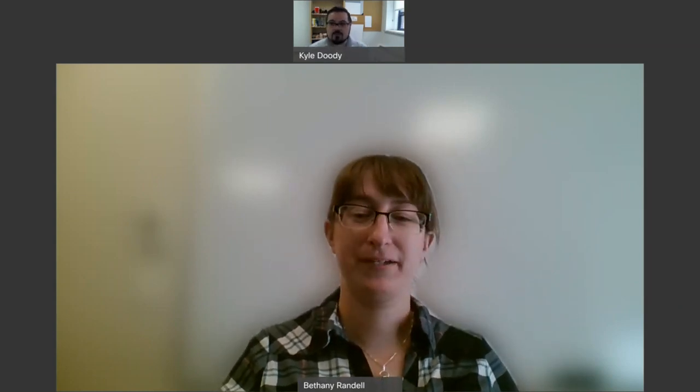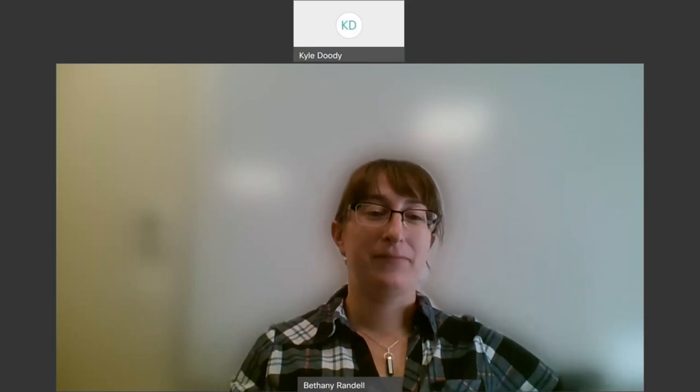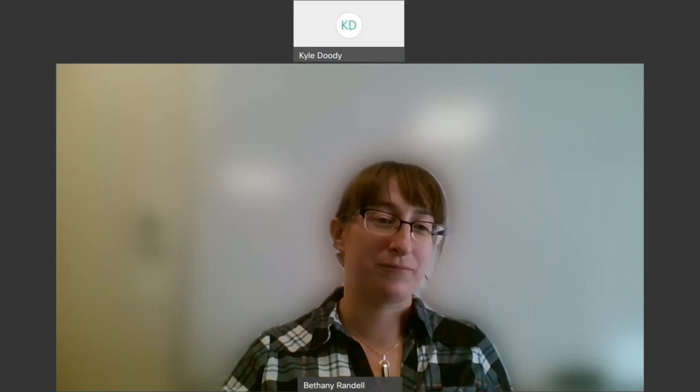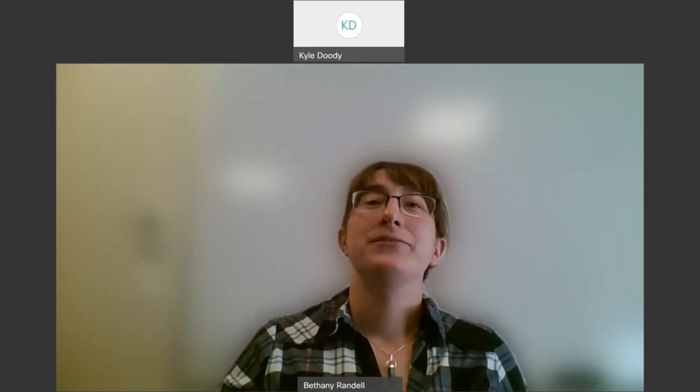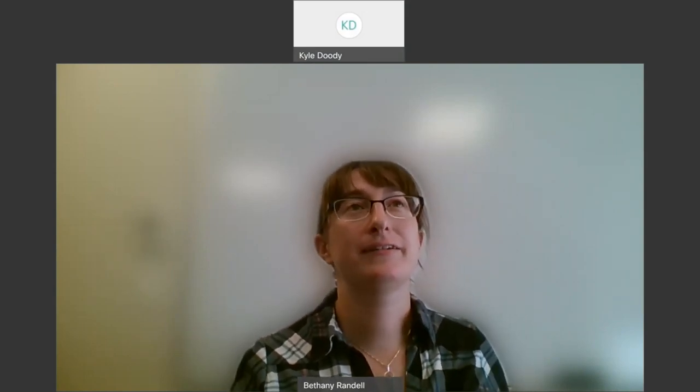I'm excited to hand things off to Bethany Randall, electrical engineer with Kraken Robotics. We used to be Eastern Edge Robotics buddies. Thanks Kyle! My name is Bethany Randall and I'm an electrical engineer at Kraken Robotics. Today I'm going to talk about how my experiences on the Memorial University competitive ROV team, Eastern Edge Robotics, really shaped my career and how the lessons I learned are still very valuable to me today.